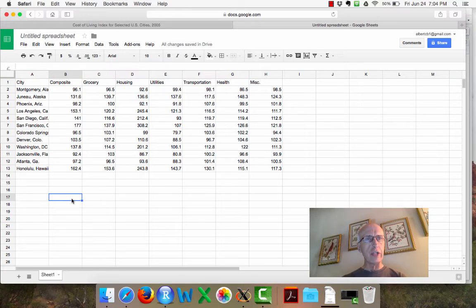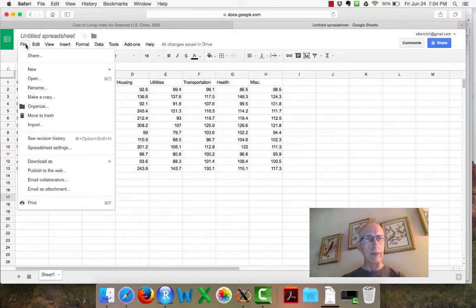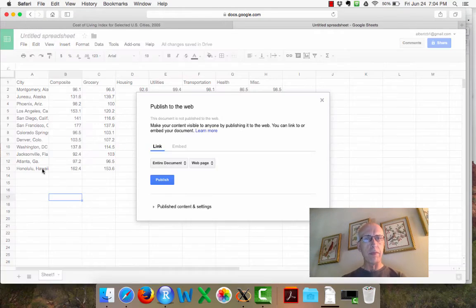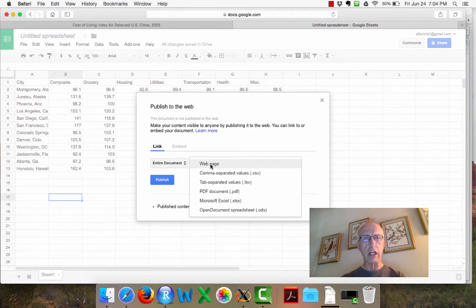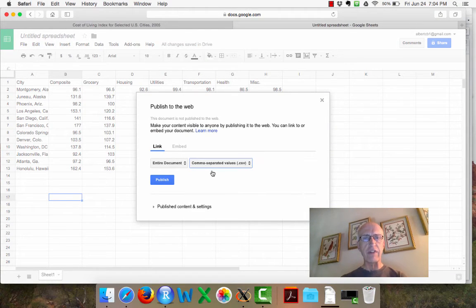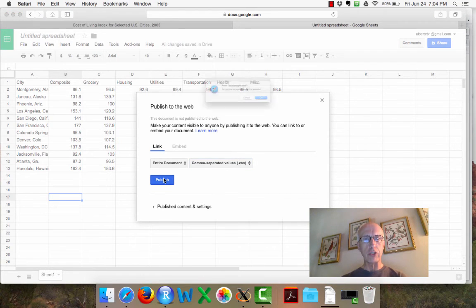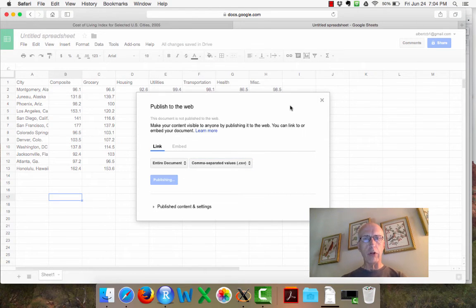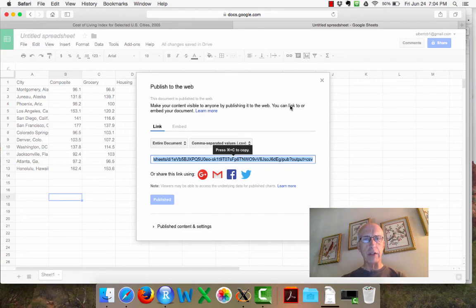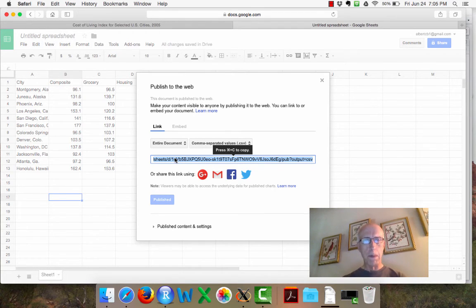Now what I'll do next is I'm going to publish this table to the web, and I'm going to publish the entire document as a CSV file. And I go publish. And what will happen is I will see an address on the web and I will copy that address.